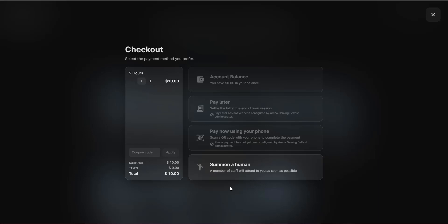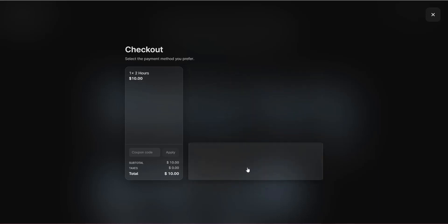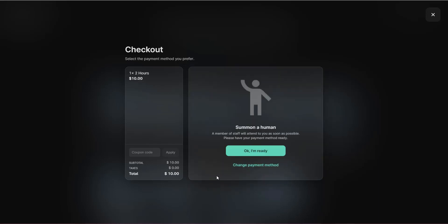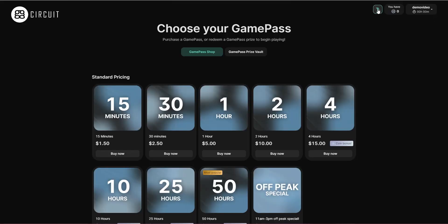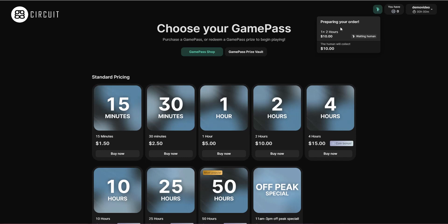For the purposes of this video, since none of these are configured and the user doesn't have any account balance, I'll click the Summon a Human button. This takes the user to the finalization stage to confirm. A message has now been sent to staff to tell them a customer is waiting for a payment. If the user clicks the back button, a small icon remains at the top confirming what is happening while the user waits.